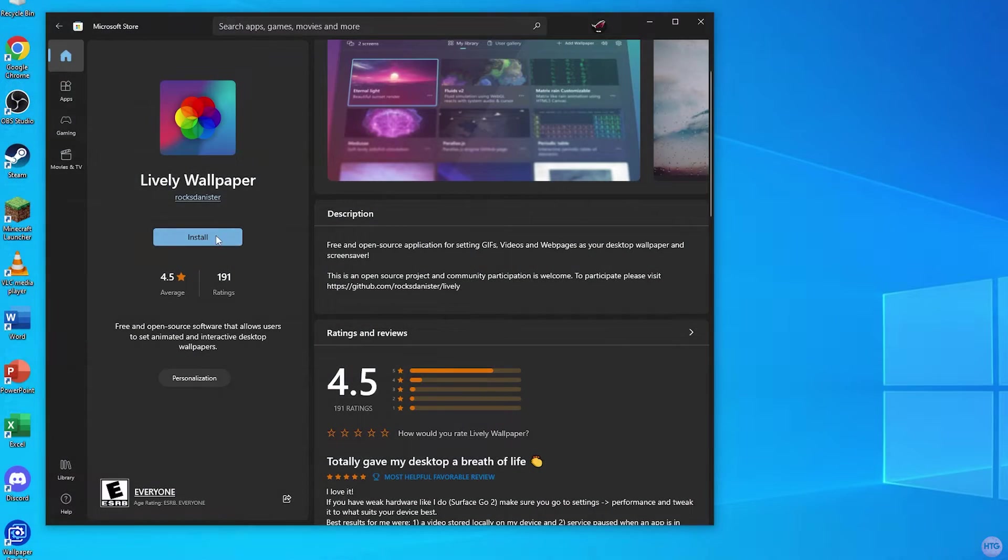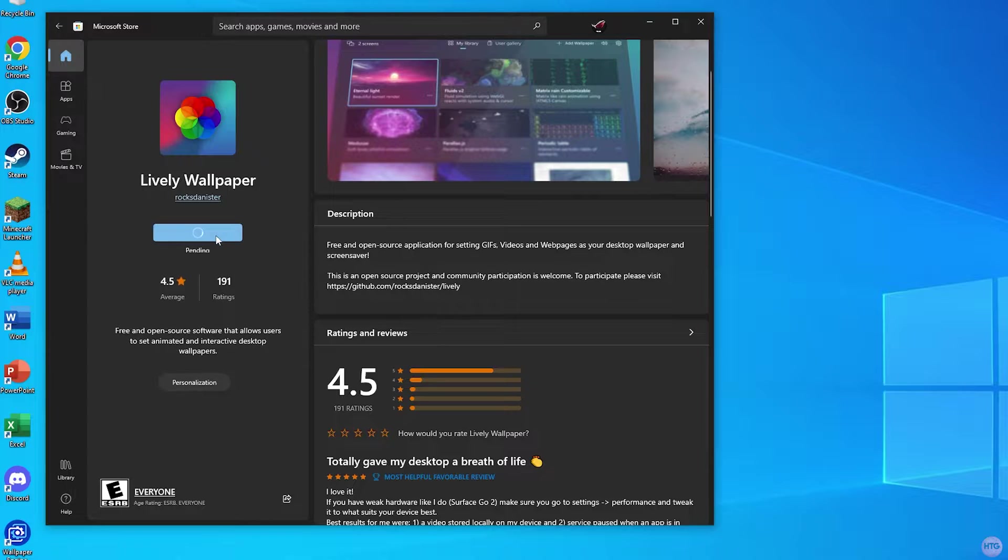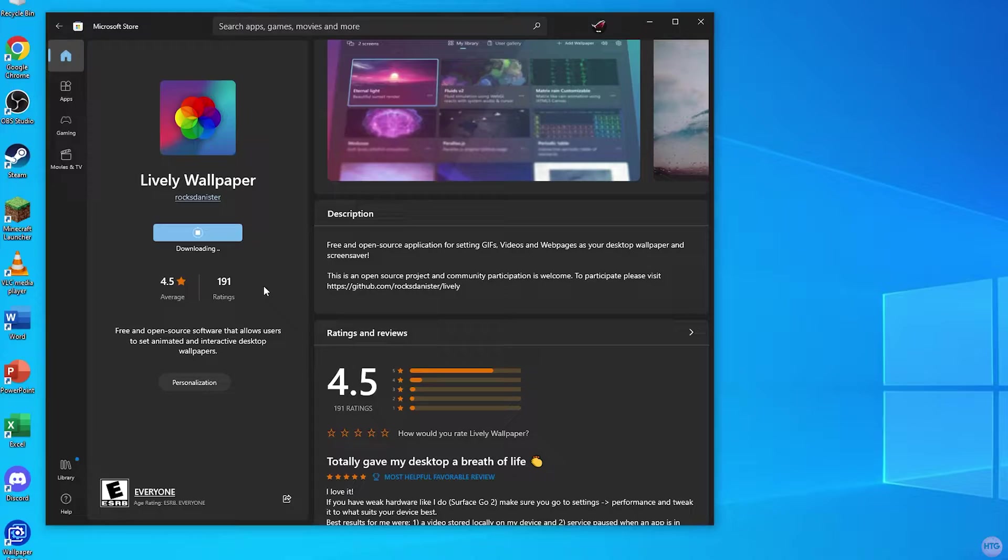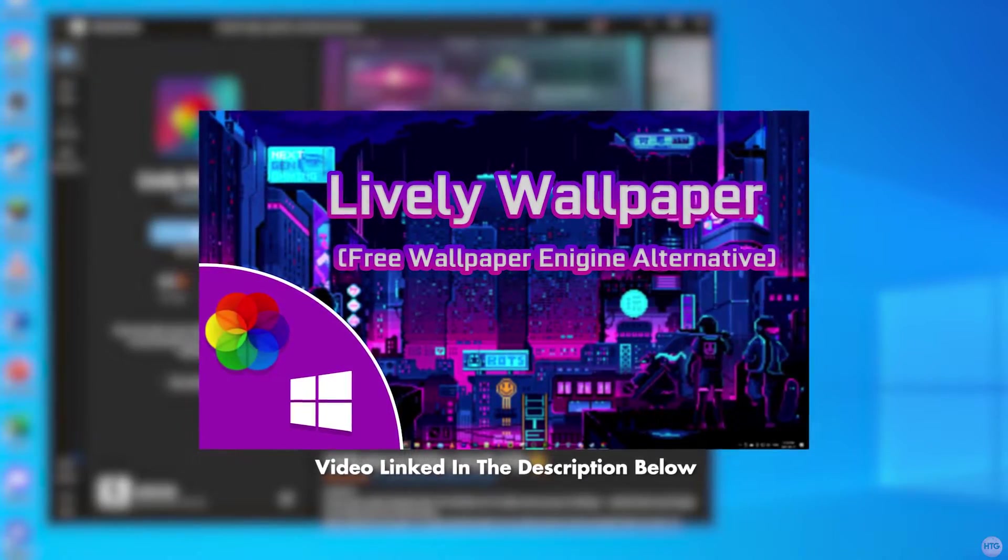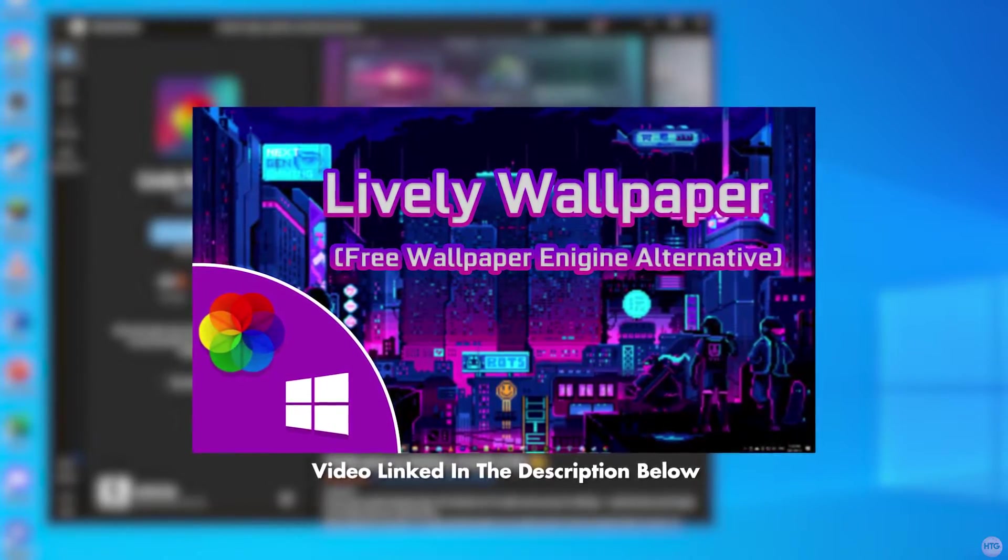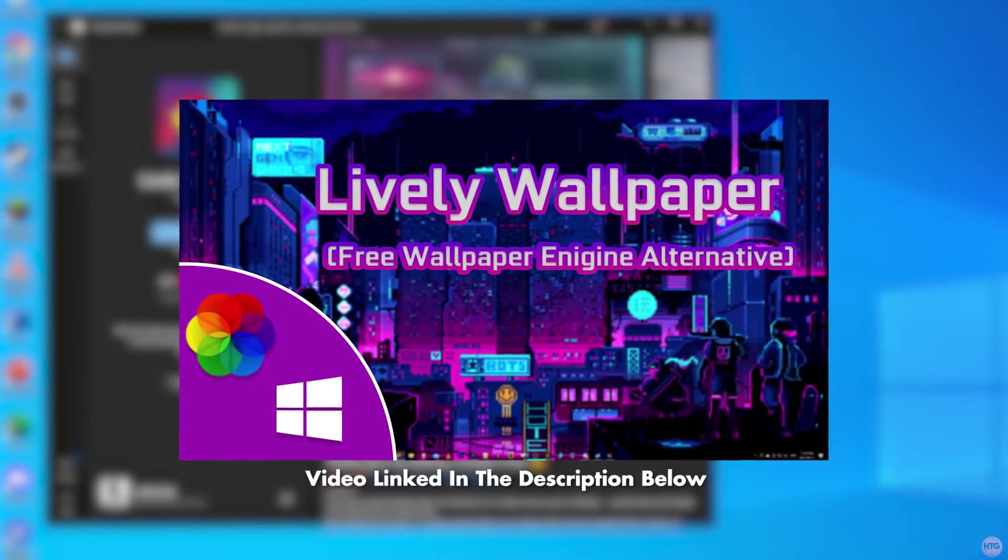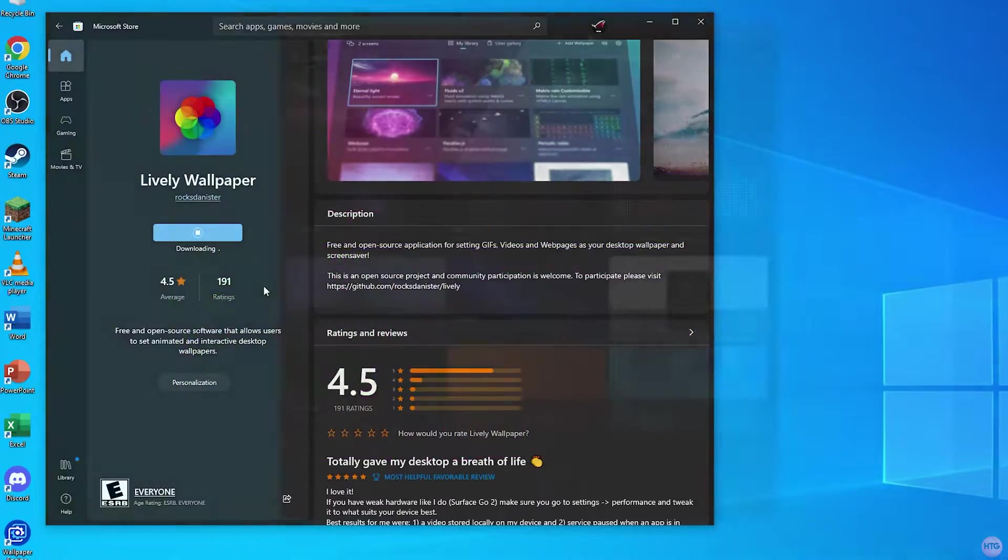A free alternative to Wallpaper Engine is called Lively Wallpaper and you can download it on the Microsoft Store. I have a full tutorial on Lively Wallpaper if you'd like to learn more, but I'll go over the basics in this video.